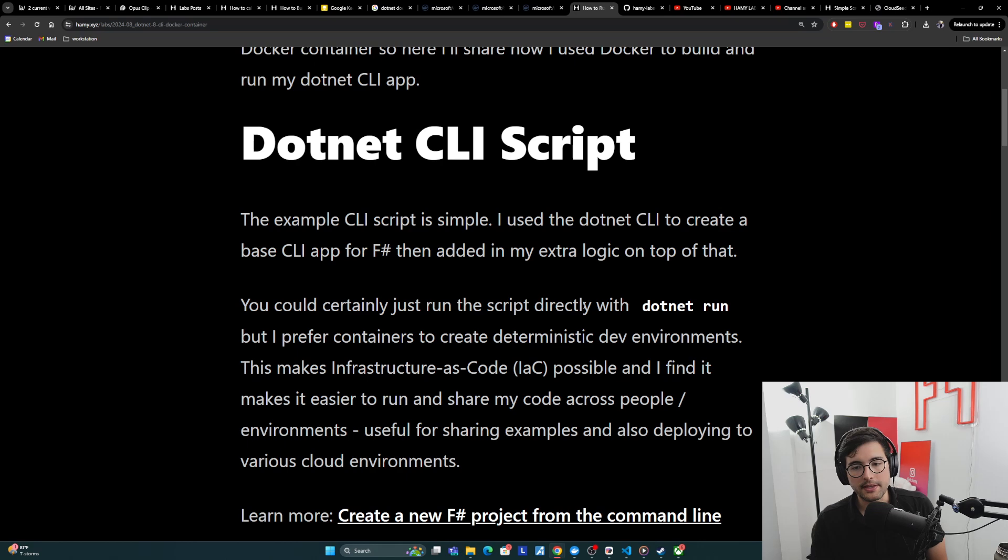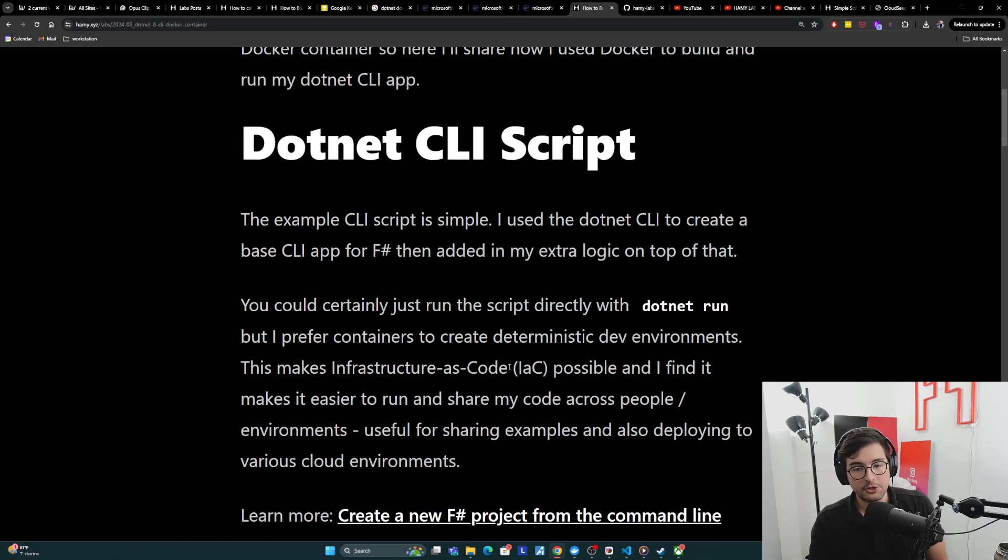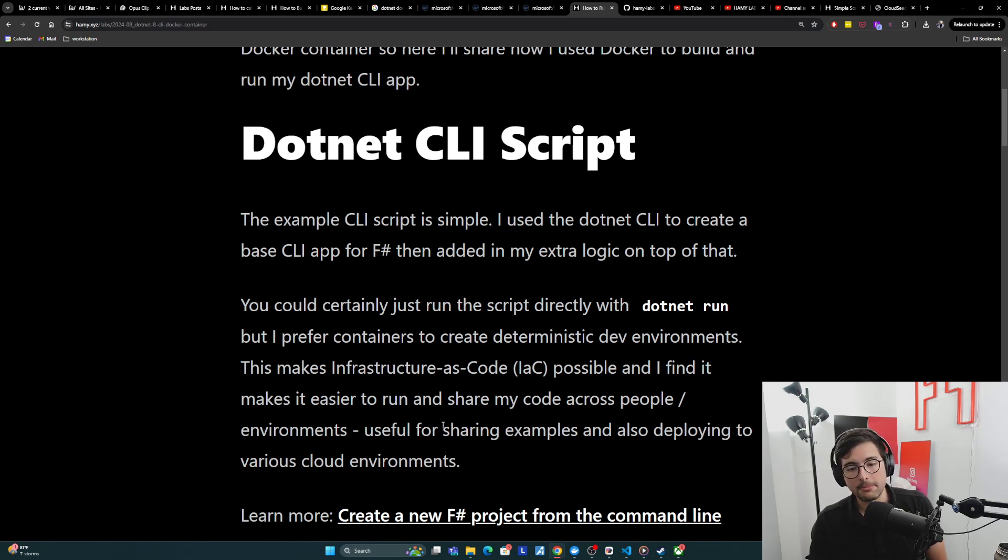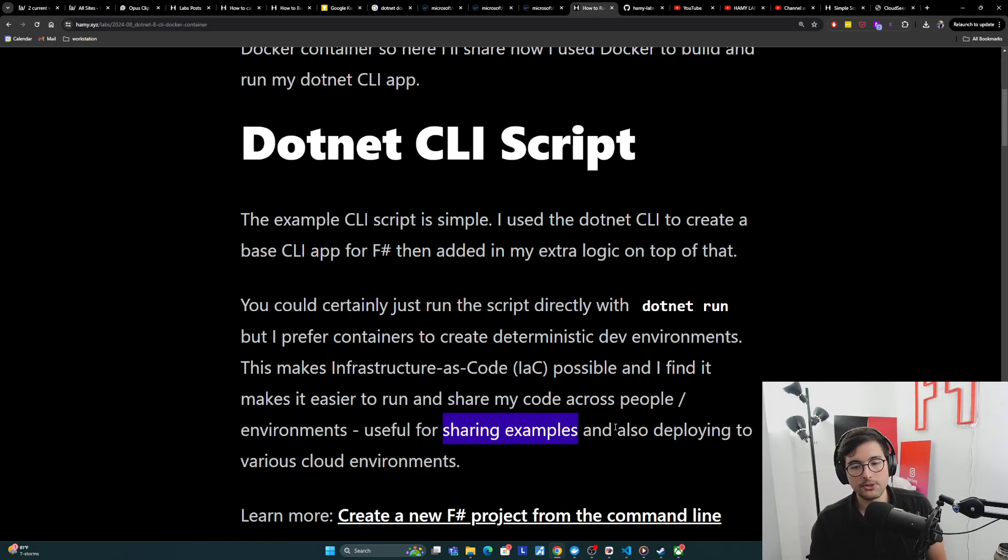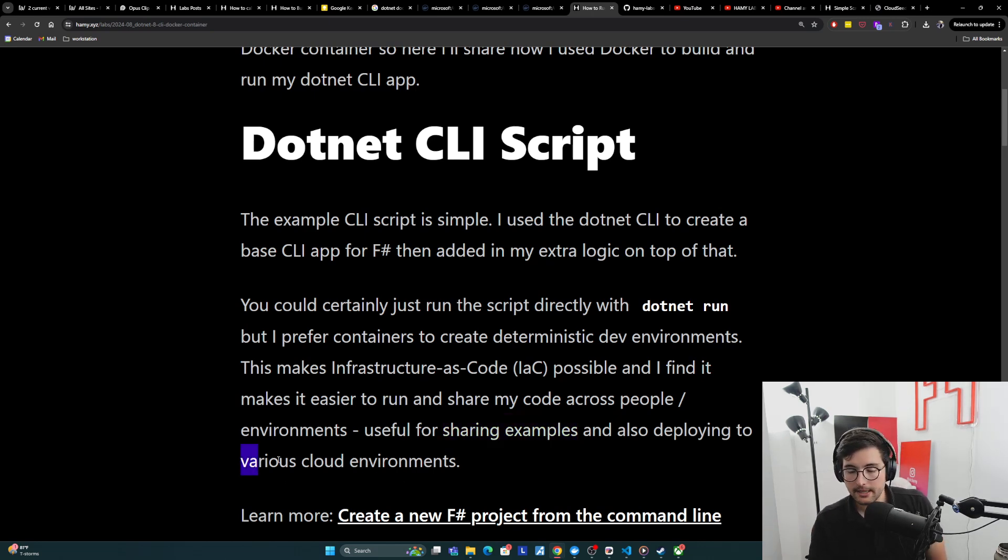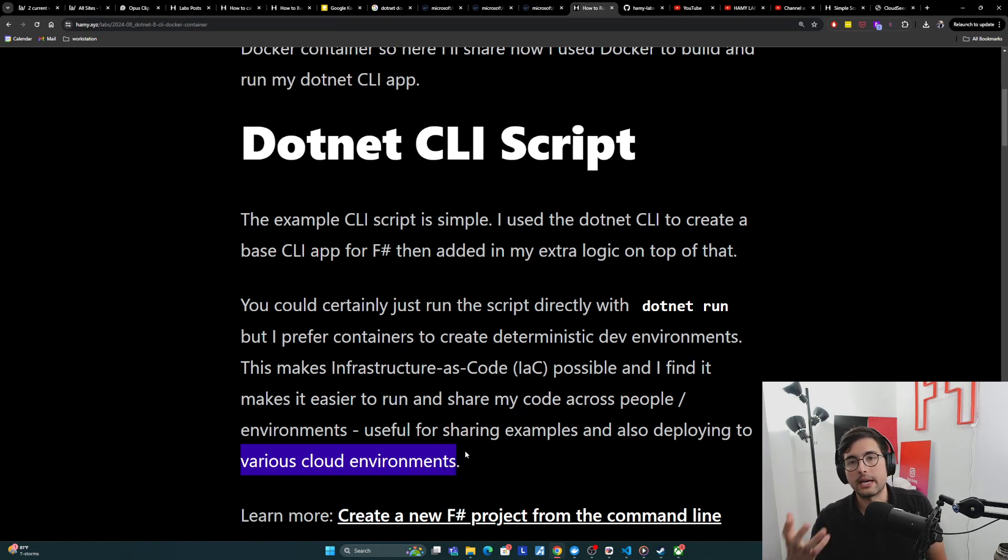Now you could certainly just run the script directly with dotnet run, but I personally prefer containers to create deterministic dev environments. This makes infrastructure as code possible, and I find it makes it easier to run and share my code across people and environments, which is very useful for me because I share a lot of my code examples out. But also it's useful as a software engineer and builder, because then I can just deploy it to basically any cloud environment that supports containers, which is all of them, without having to worry about the runtimes.